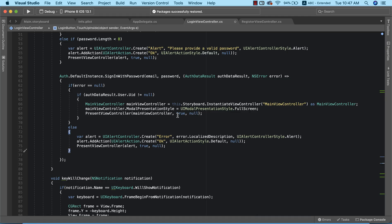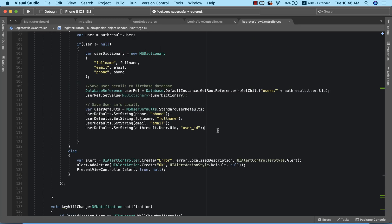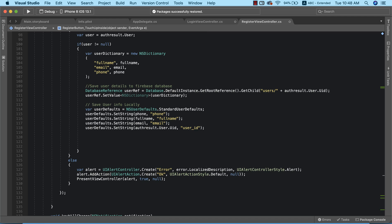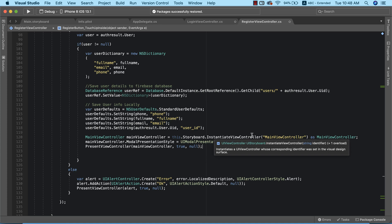Before we continue, we need to implement some code in the register view controller. This is the code that sends the user into the main app just after login has been completed. We need this in the registration view controller so that as soon as registration is successful, we send the user directly into the main app. I'm going to paste the code here, and this will successfully take us from the registration view controller to the main view controller.